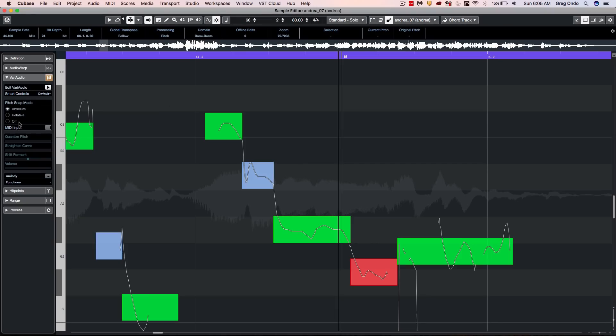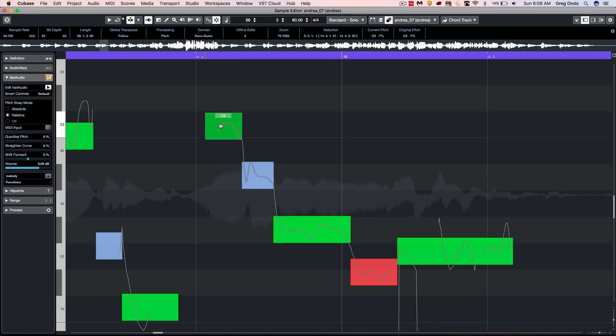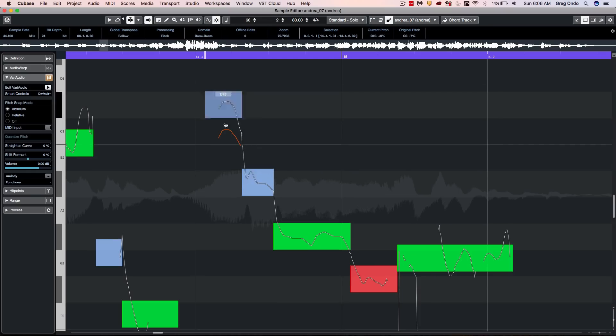The new Pitch Snap mode is set to Absolute as opposed to Default. What Default would do is move a note but move it one semitone up or down. The Absolute setting will allow you to have it automatically snap to the tonal center of the pitch.